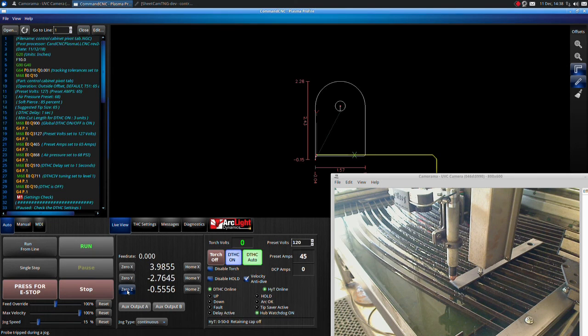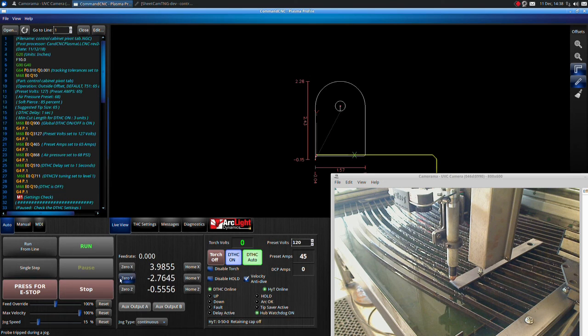Set your part origin by clicking 0x, 0y, and 0z.